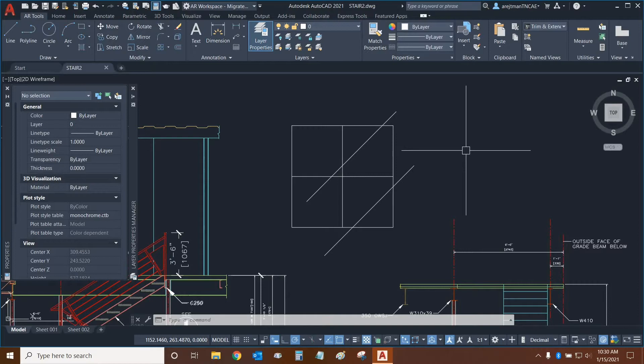Today, we're going to be learning about the new changes to the Trim and Extend commands in AutoCAD 2021.